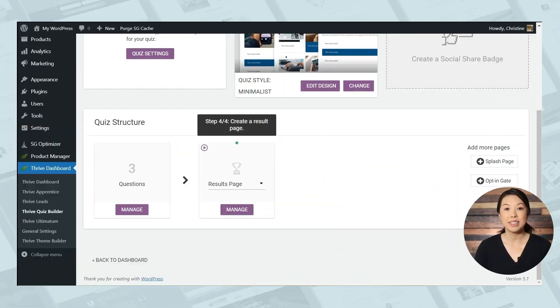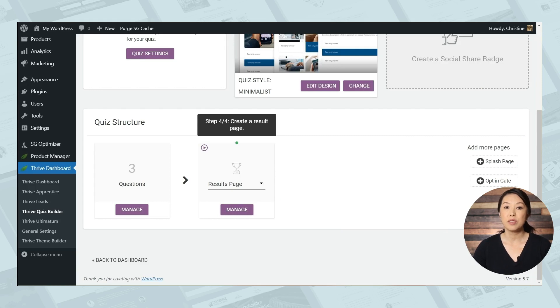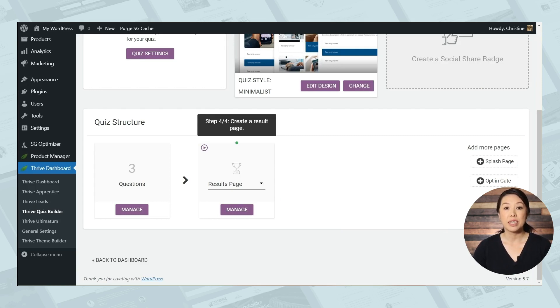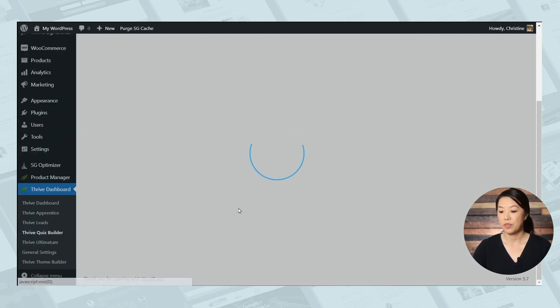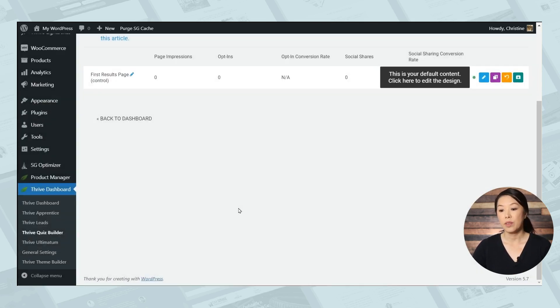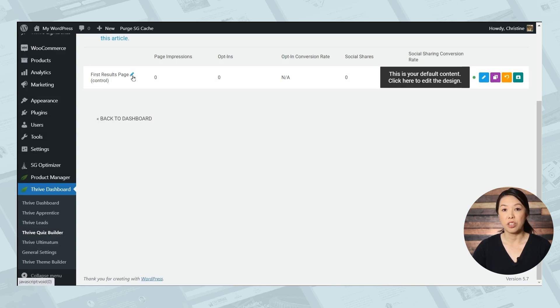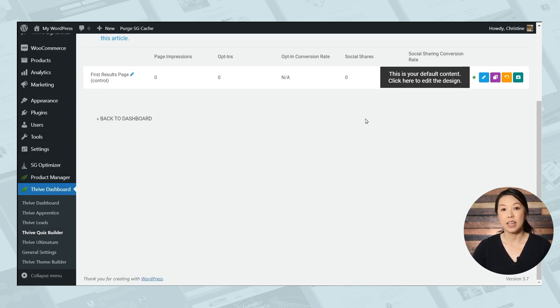Next, we'll need to set up our results page. So as soon as participants finish answering the last question, they'll be taken to their results page. Let's go ahead and click manage. And then if you like, you can change the name of the page. I'll just leave it as it is for now. And let's edit the design of the page by going to the blue pencil icon.